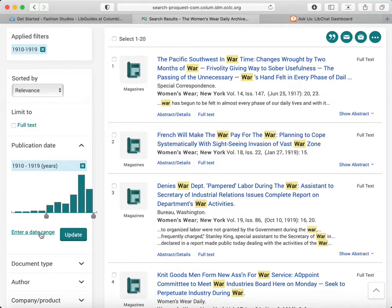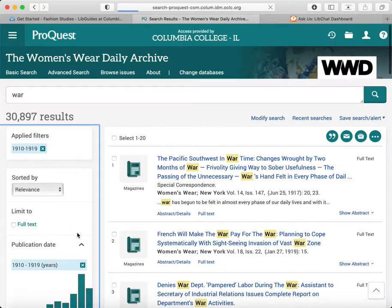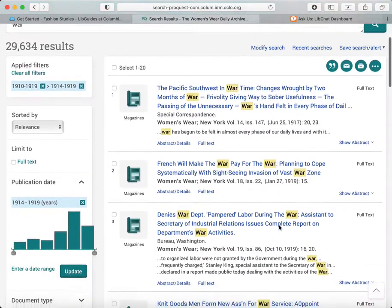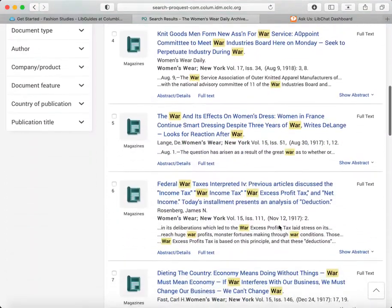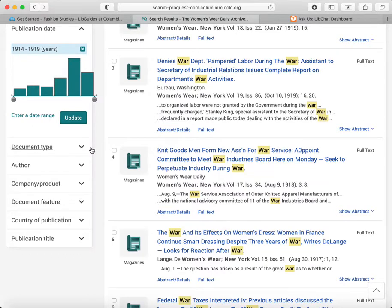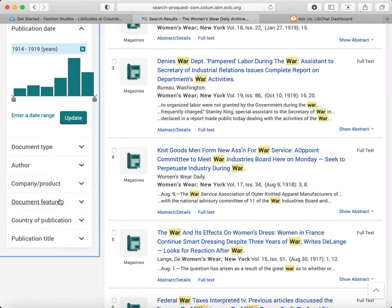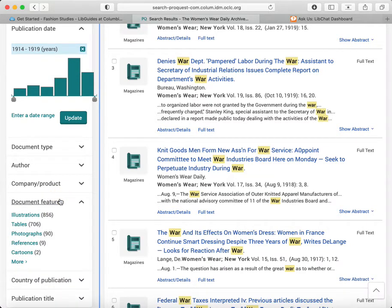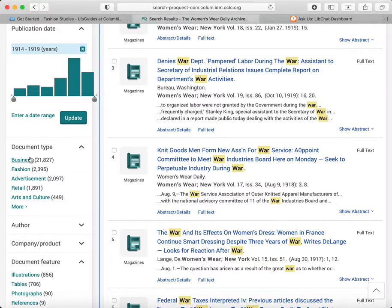You can also enter a date range or particular dates if you want to look more specifically. So we're going to update this. We got about 30,000 results, which we could easily browse through. But another way to effectively limit this search is to look at the document type or sometimes document features. Document features include illustrations, photographs, cartoons, etc. Or the document type will tell us we could look for advertisements, or items on retail more generally. I'm interested in fashion-related articles and documents.